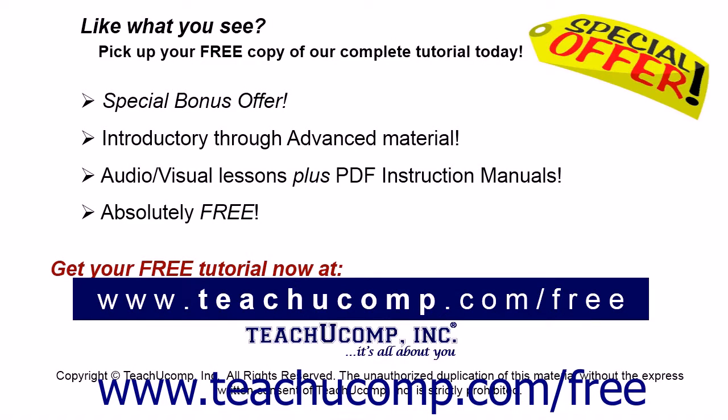Like what you see? Pick up your free copy of the complete tutorial at www.teachyoucomp.com forward slash free.